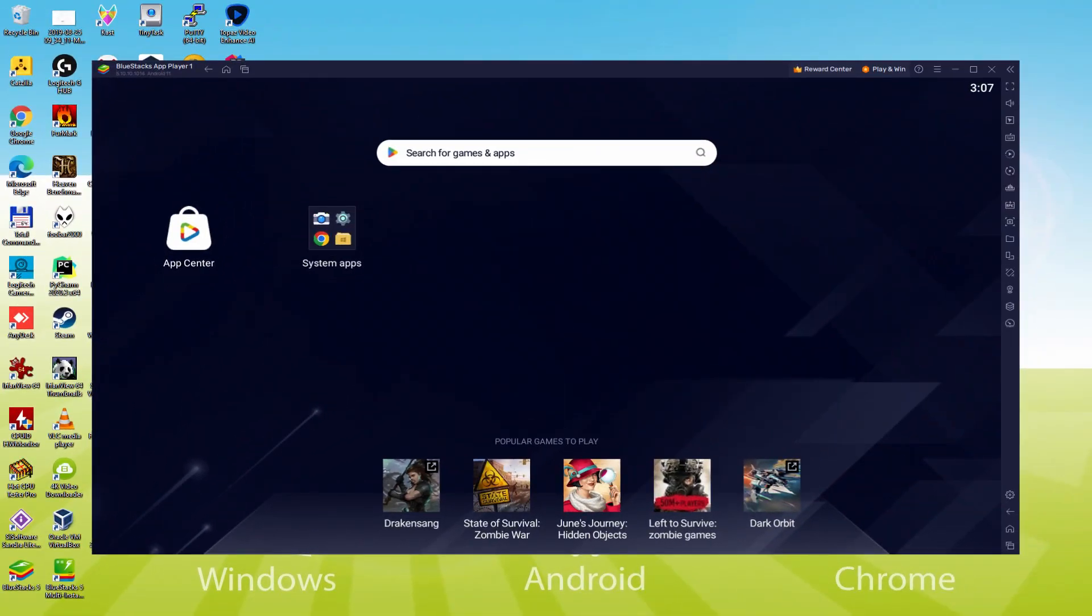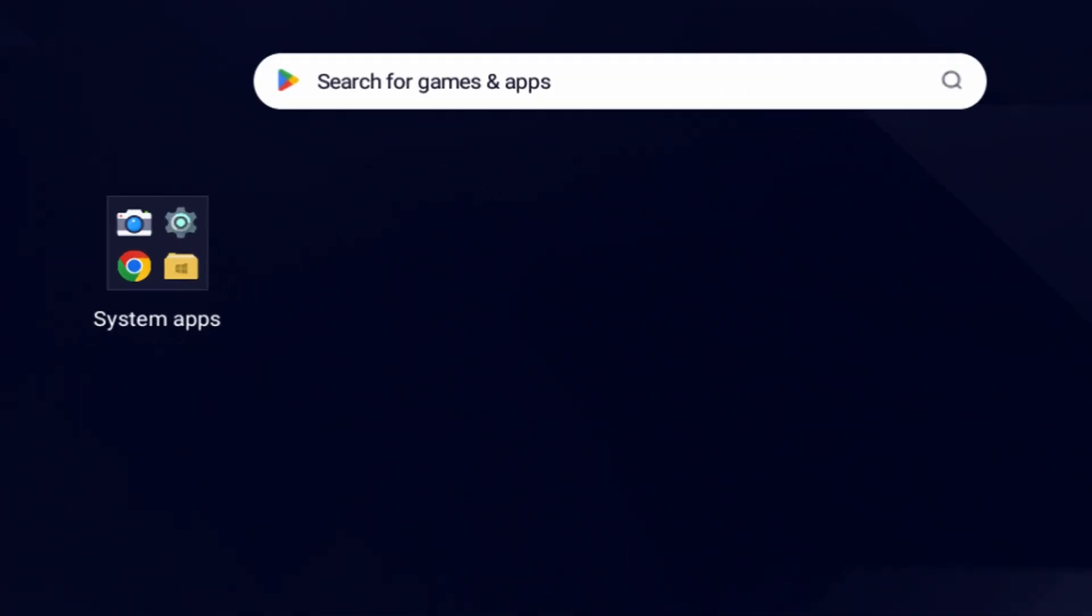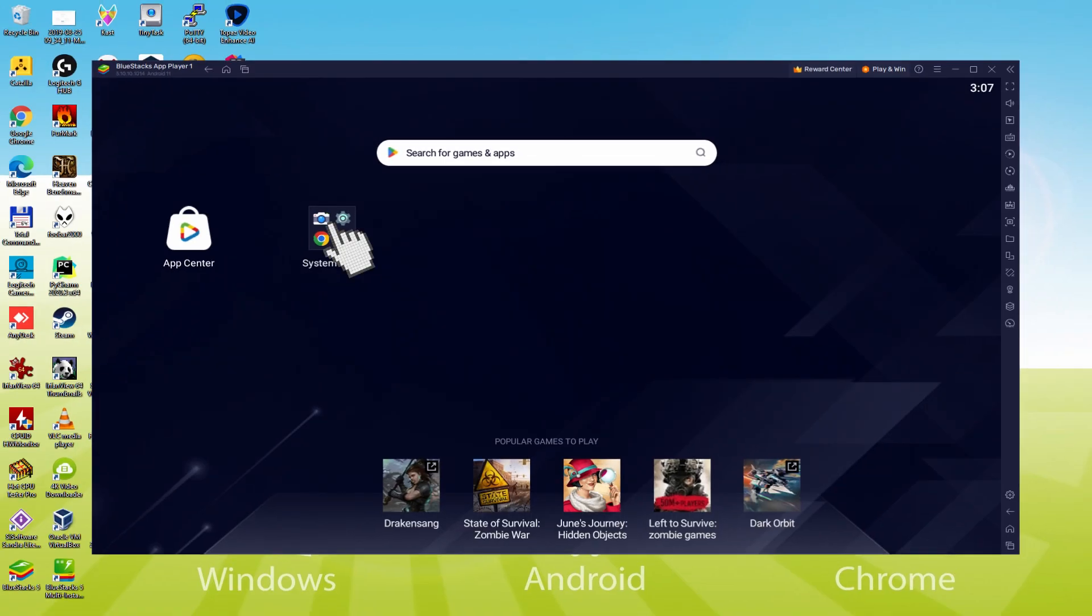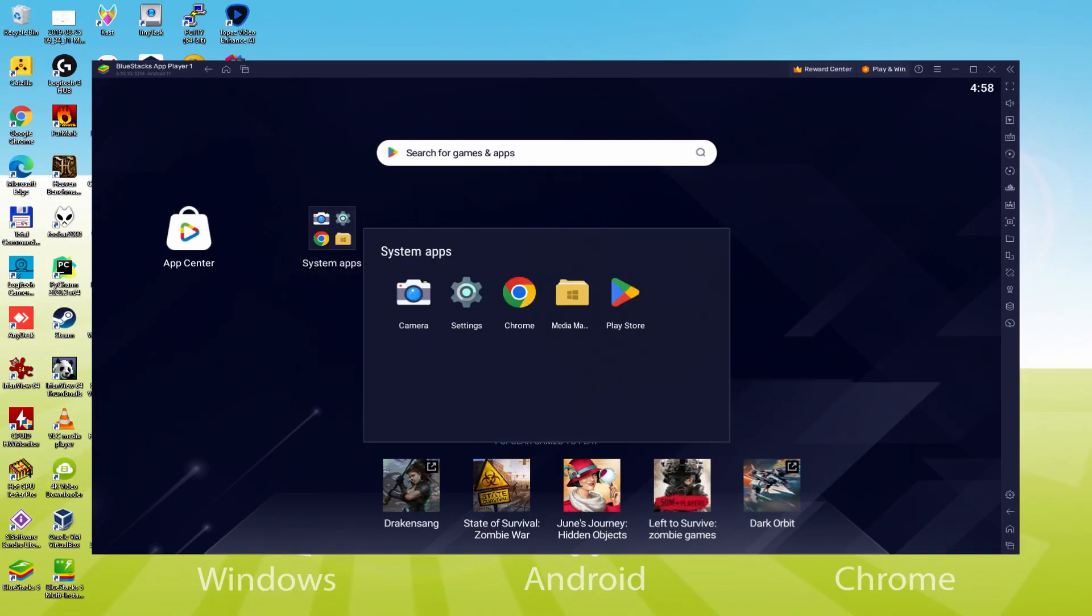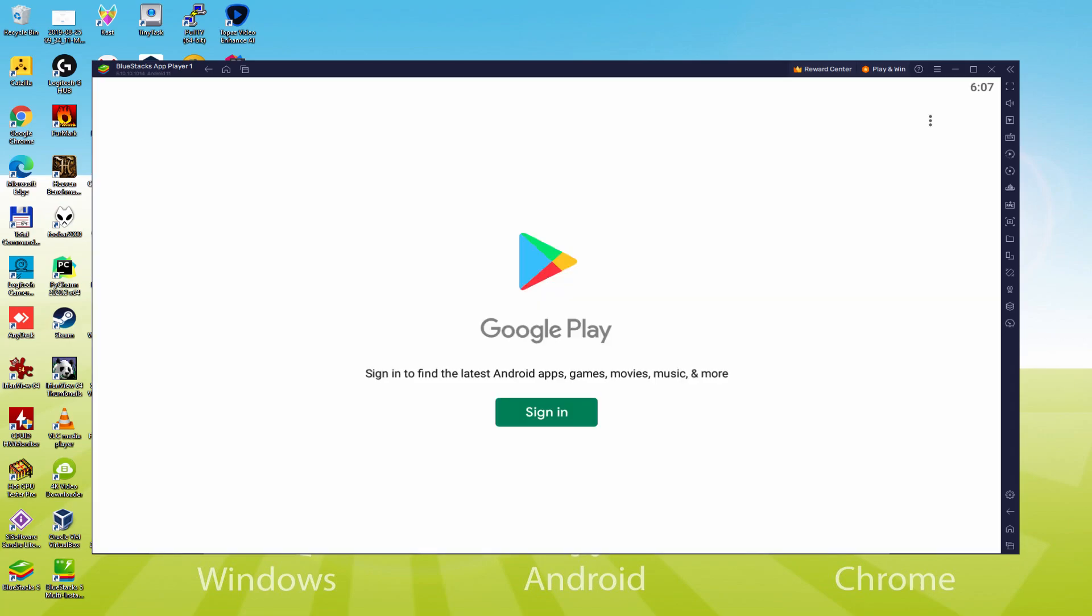Shall we perform the next step, which is actually a must-have, and this is to begin browsing the Google Play Store. To do that we will browse here to System Apps, we click. And we'll simply click on Play Store. As you can observe the Google Play is launched.